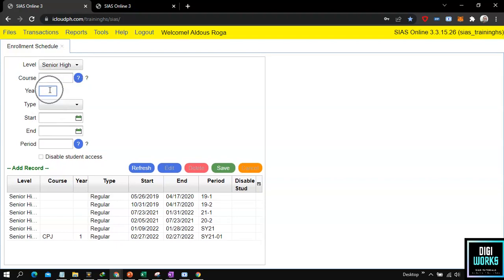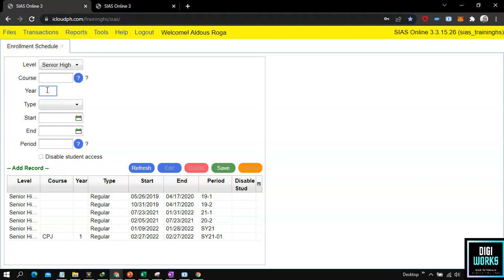Next is the year text box. The same method will be used as explained for the course text box — if the user wants the schedule for a certain year only, the user can input a year in the year text box. But if the user wants the schedule applied to all students regardless of year, the user can leave the year text box blank. For my demonstration I will leave the year text box blank.